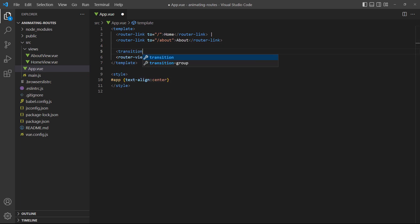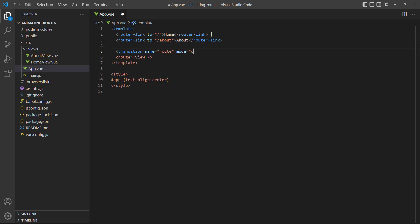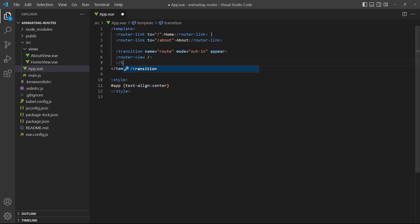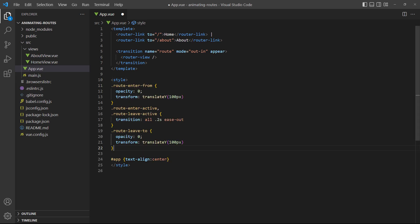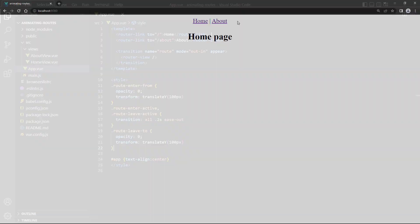To demonstrate, let's wrap the router view in our example with a transition component and add some simple animations. If we run the example in the browser and switch between the pages, the animation works.